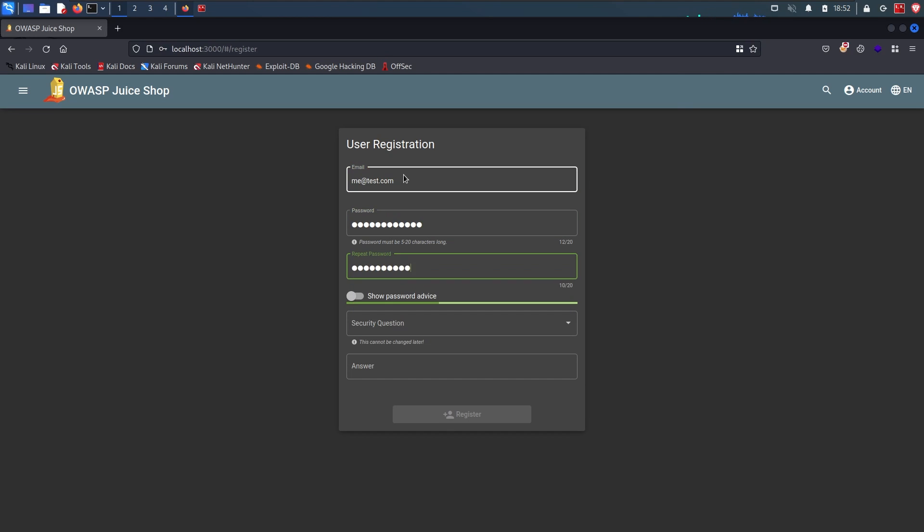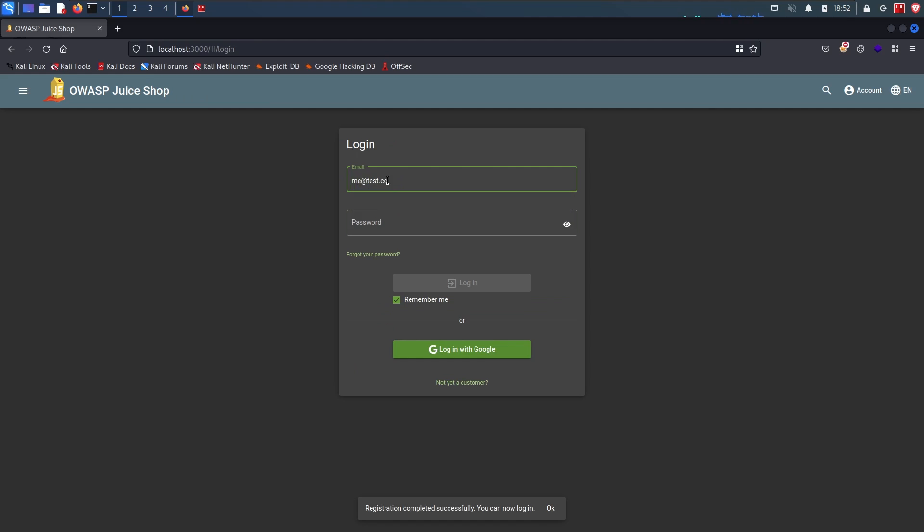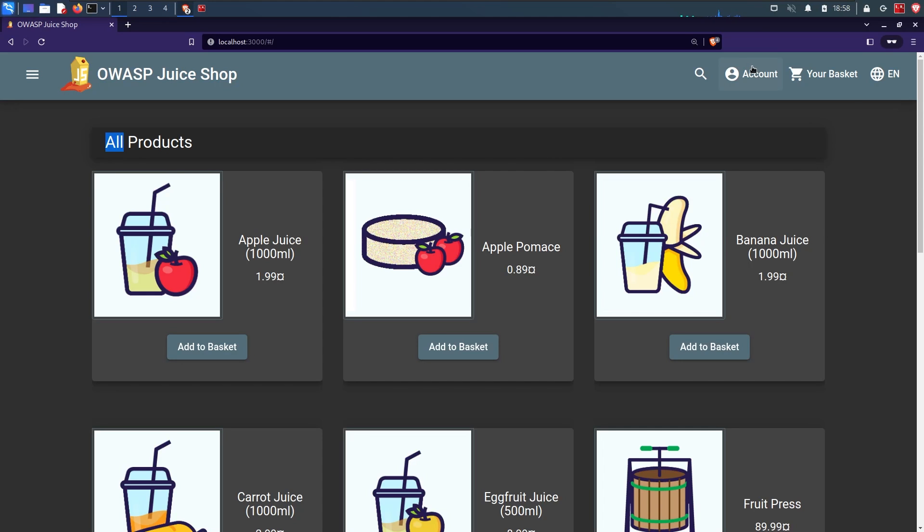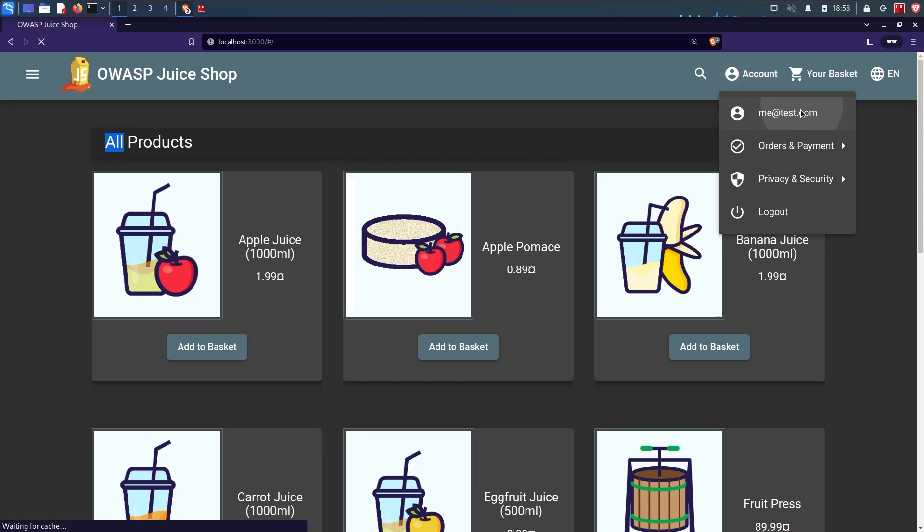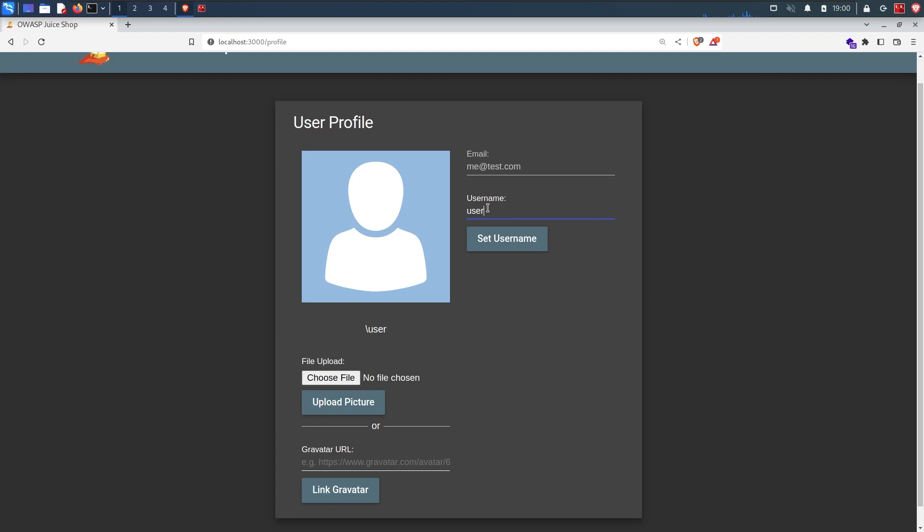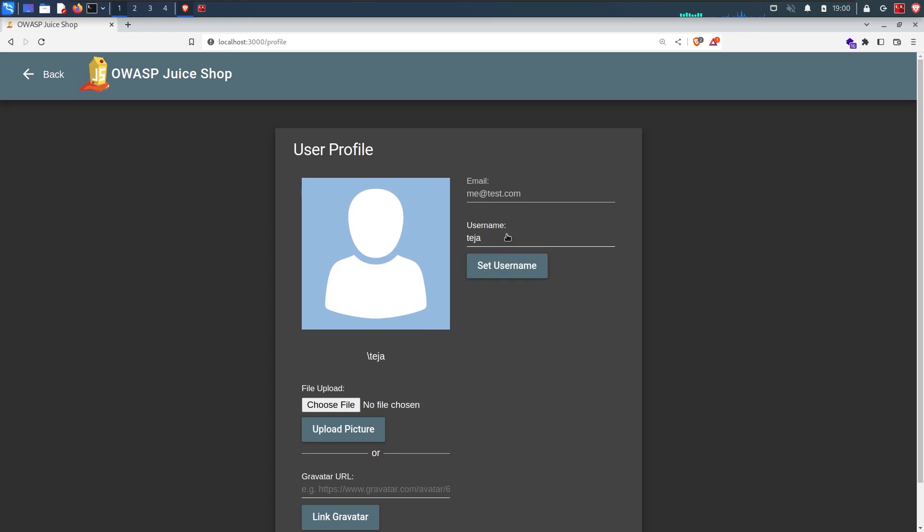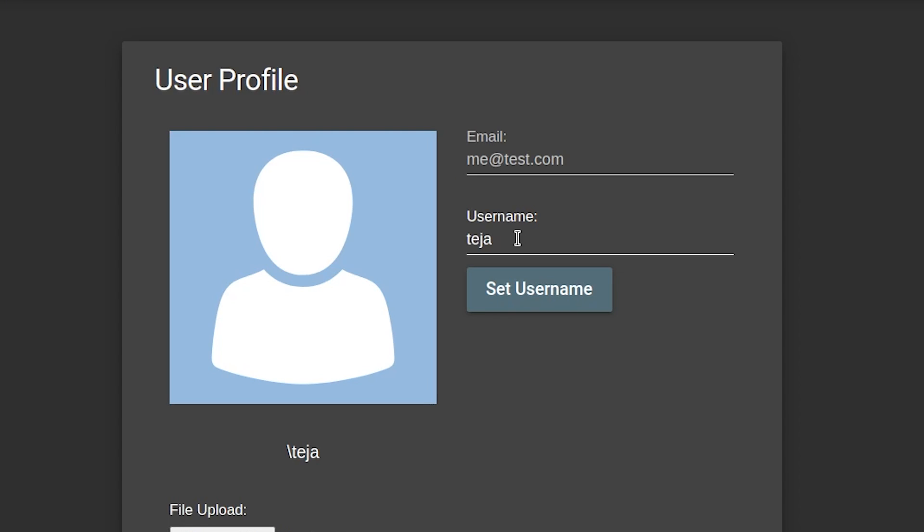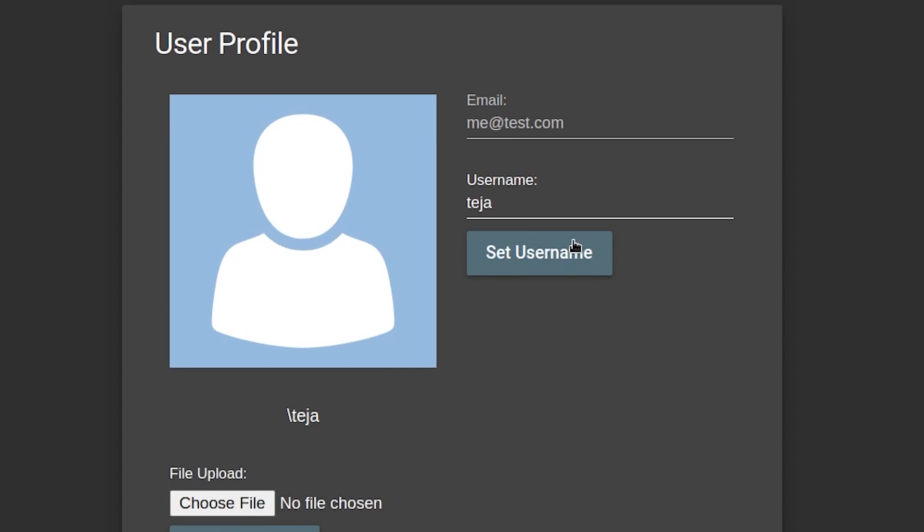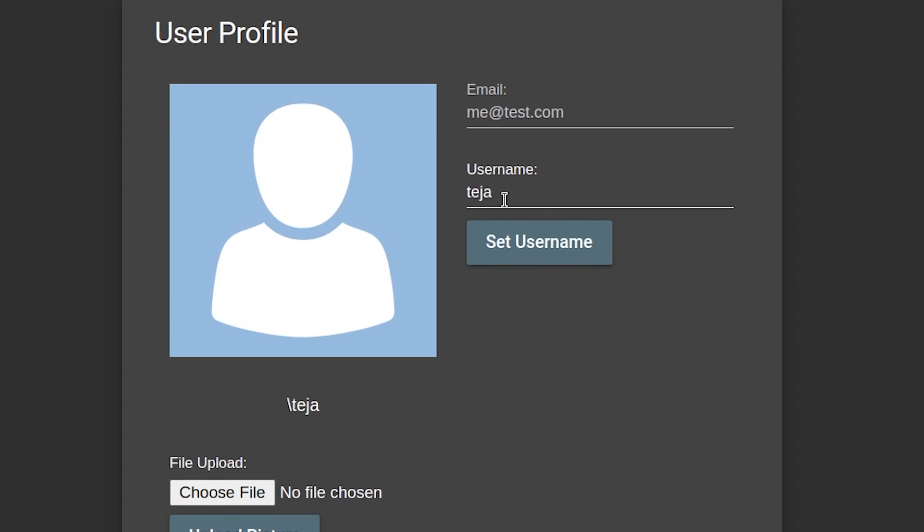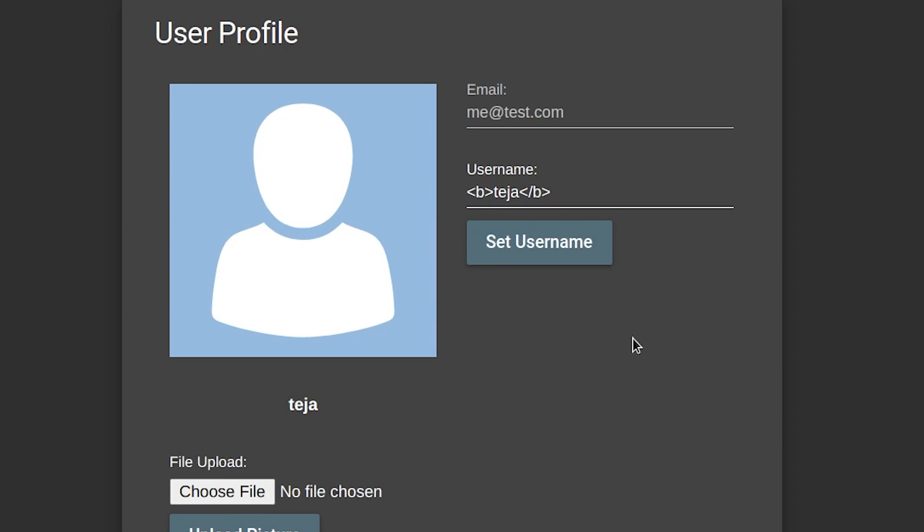So first let me create a new account and then log in. I will go to my profile and here is the option to change my username. Instead of giving a normal input, I will give something enclosed in an HTML tag, like the bold tag for example, which makes the text bold. When I click set username, you can see that my input, which is a HTML value, is actually embedded in the website's source code because the text is made bold.